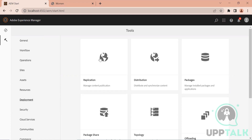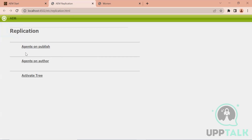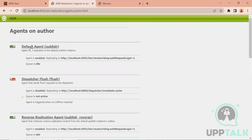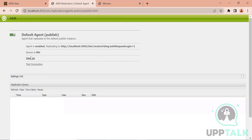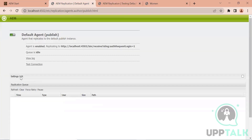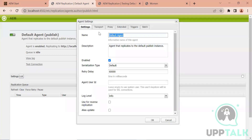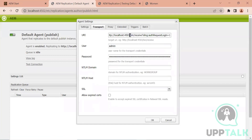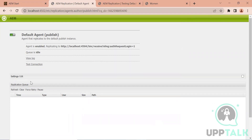If I go to Replication, our agent should be on 'Agents on Author', because from the author we are replicating the content. The agent will be packaging all the pages or assets we want to replicate to the publisher. Here I have my default agent which says the agent is active and replicating to localhost. If I open this, you can check the connection - I can test the connection. It succeeded. If it was running on another port, we would edit the transport and change it - let's say to 4504.